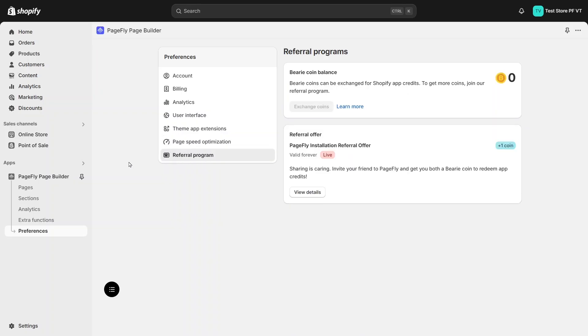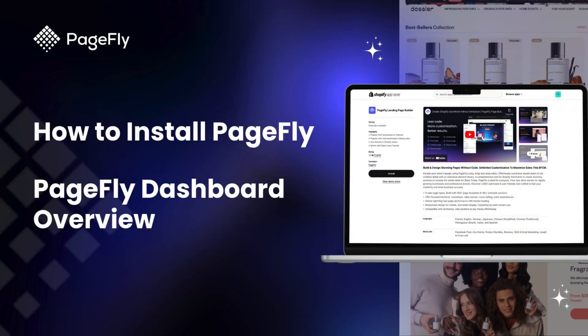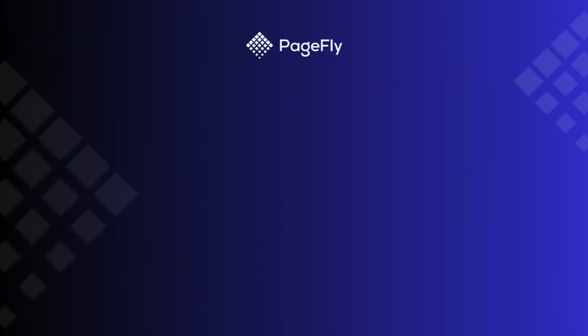In this video, I've introduced you how to install PageFly and provided an overview of the PageFly dashboard. Now it's your turn to start building. Click the link in the description to install PageFly today.